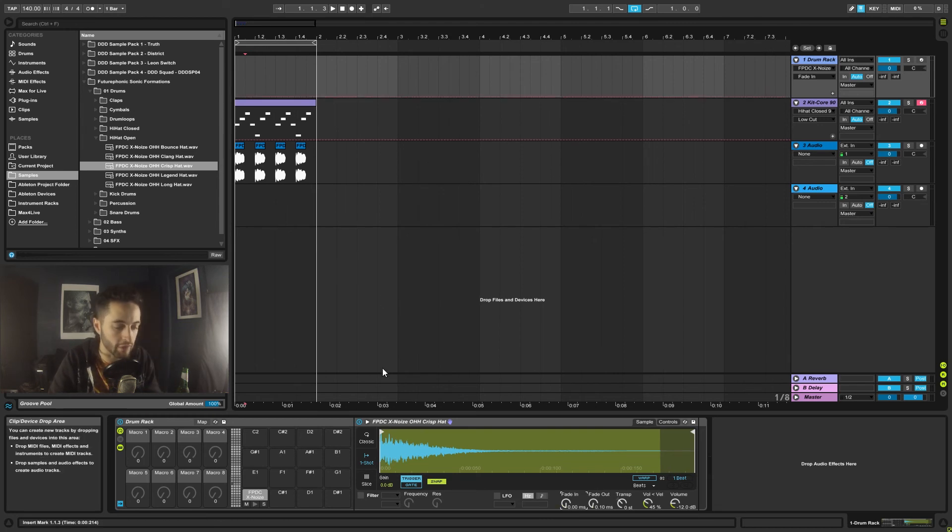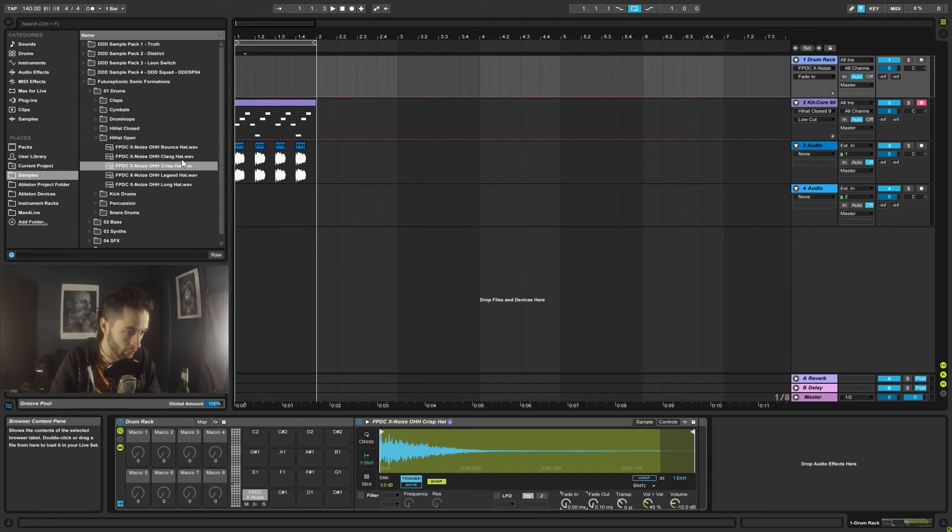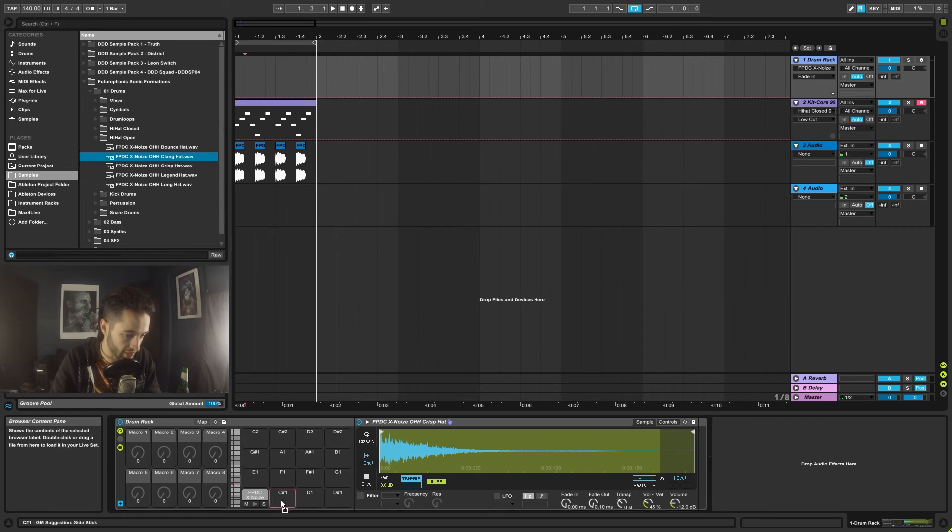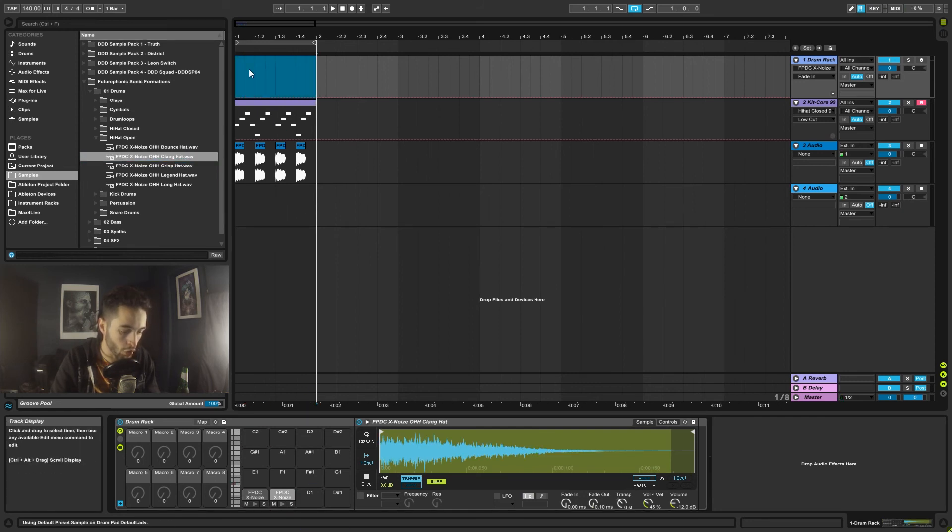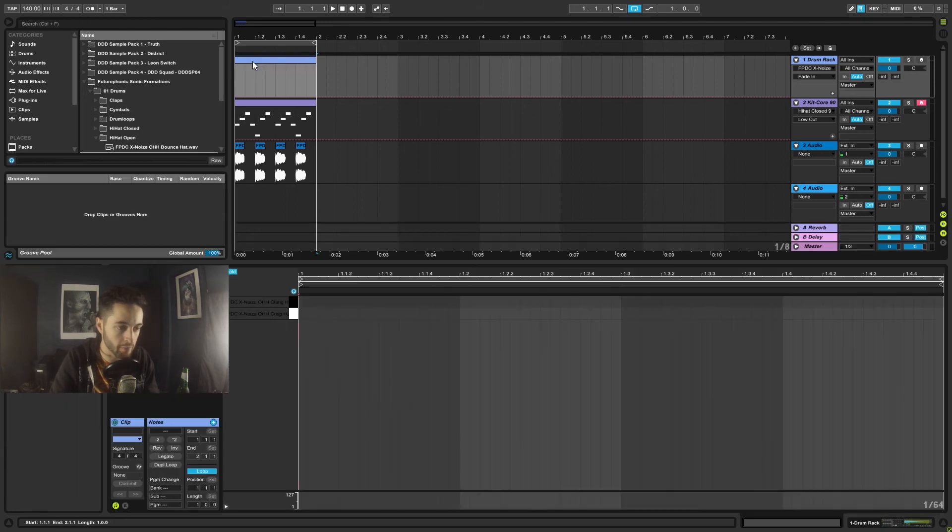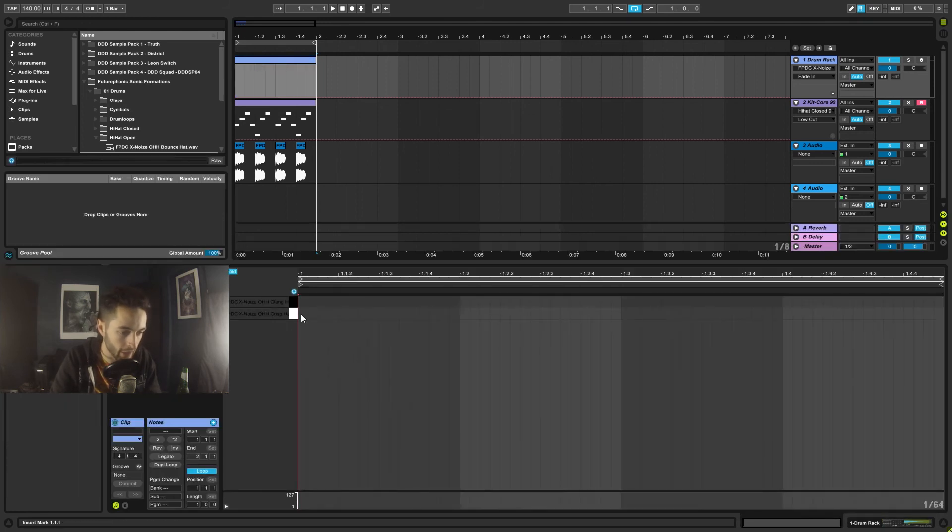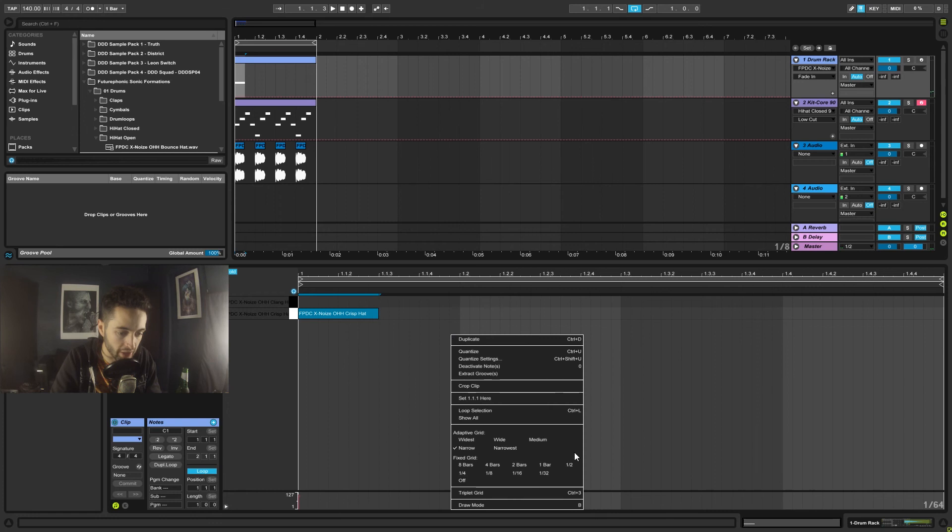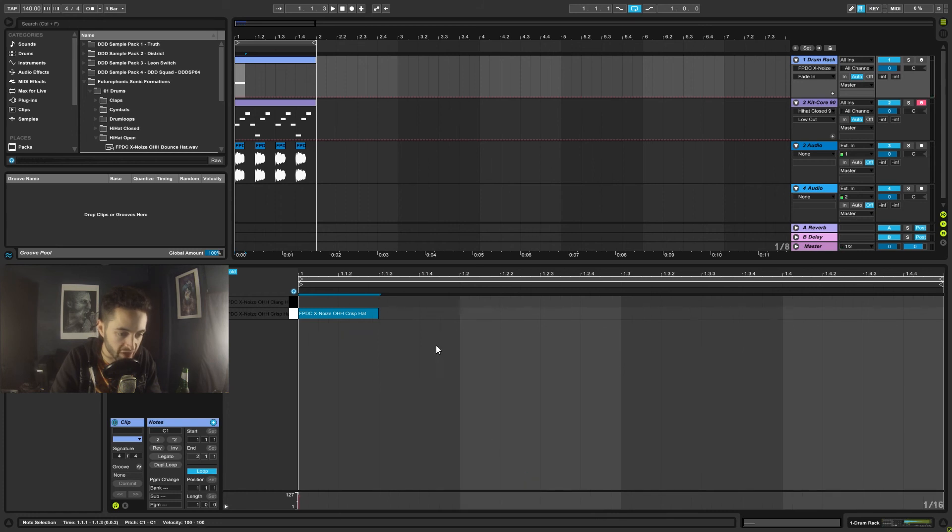Let's find another one. Cool, that's a nice sort of tinny sounding one. We'll create another MIDI clip up here and then we can go ahead and draw our pattern. We'll go sixteenth notes.